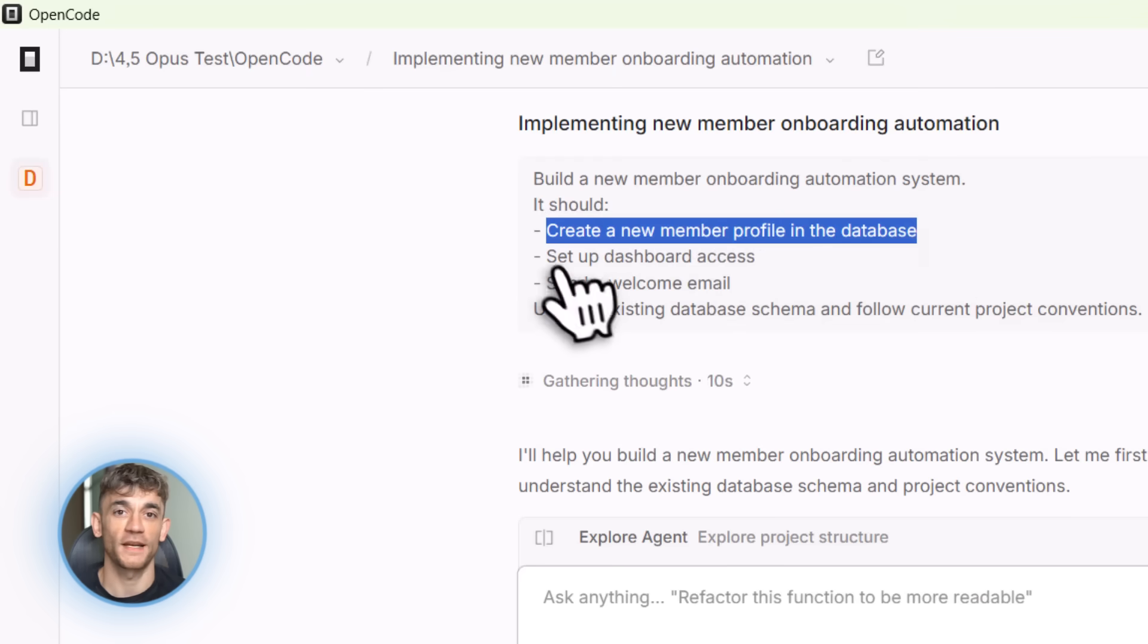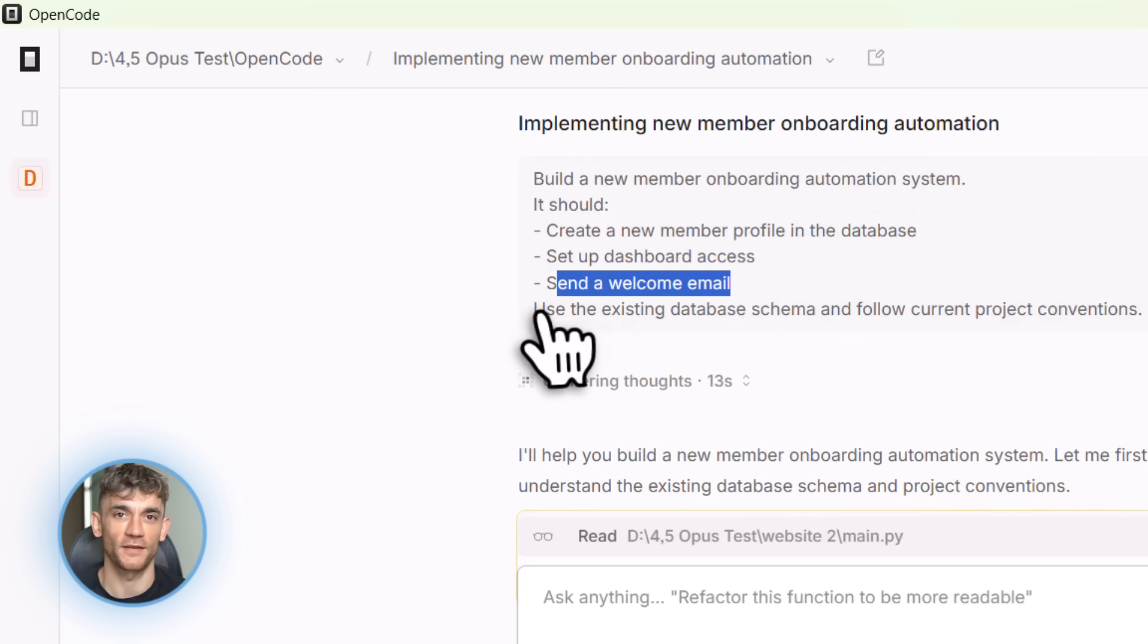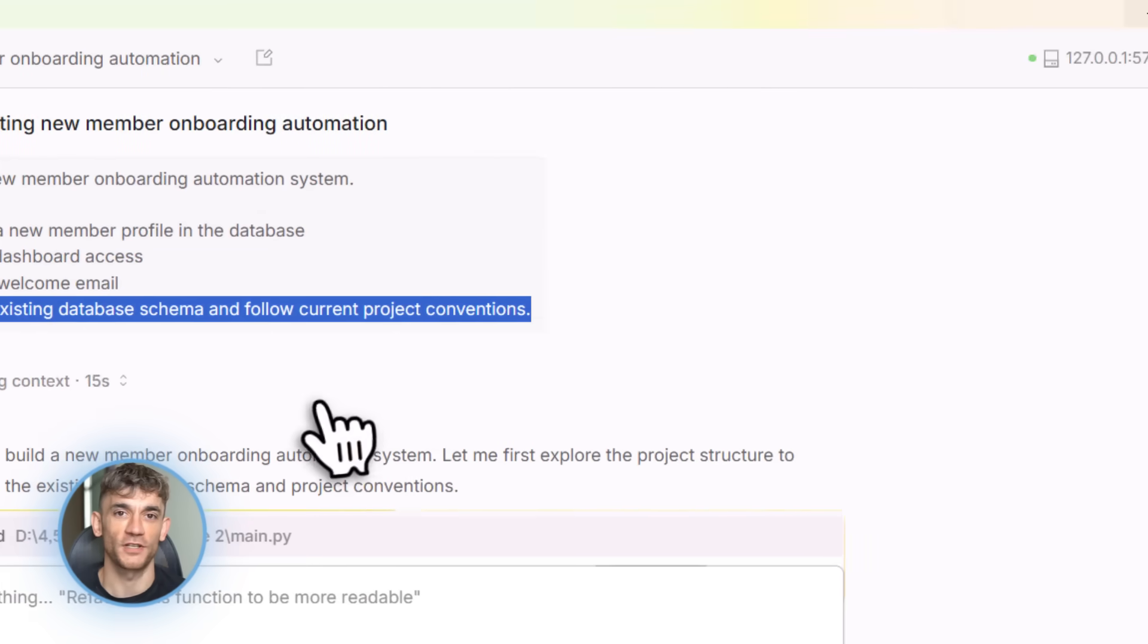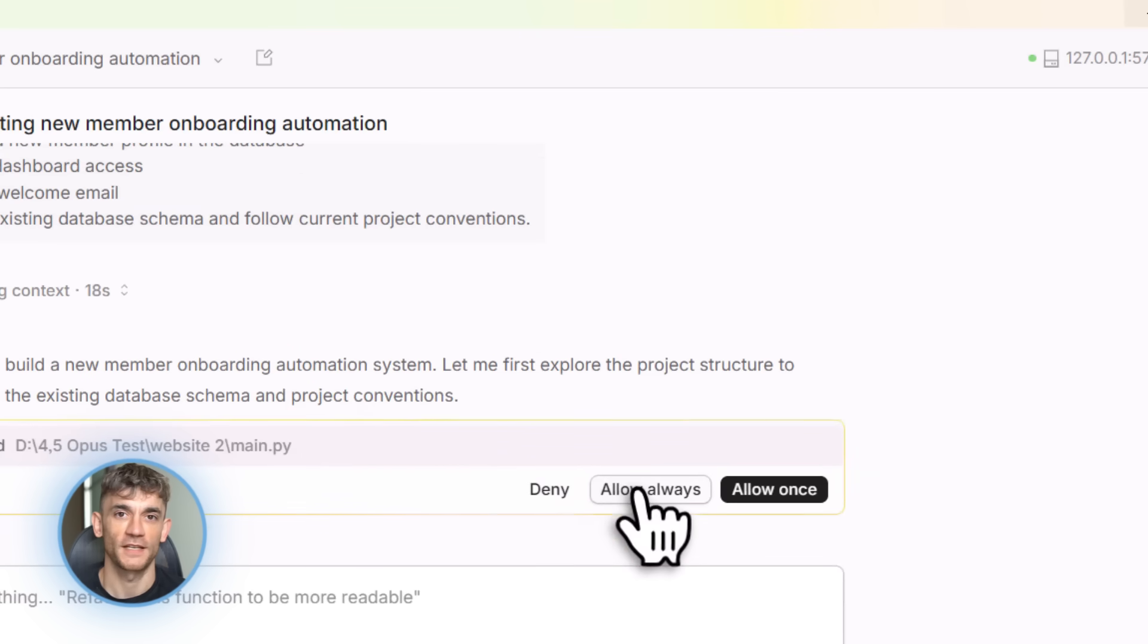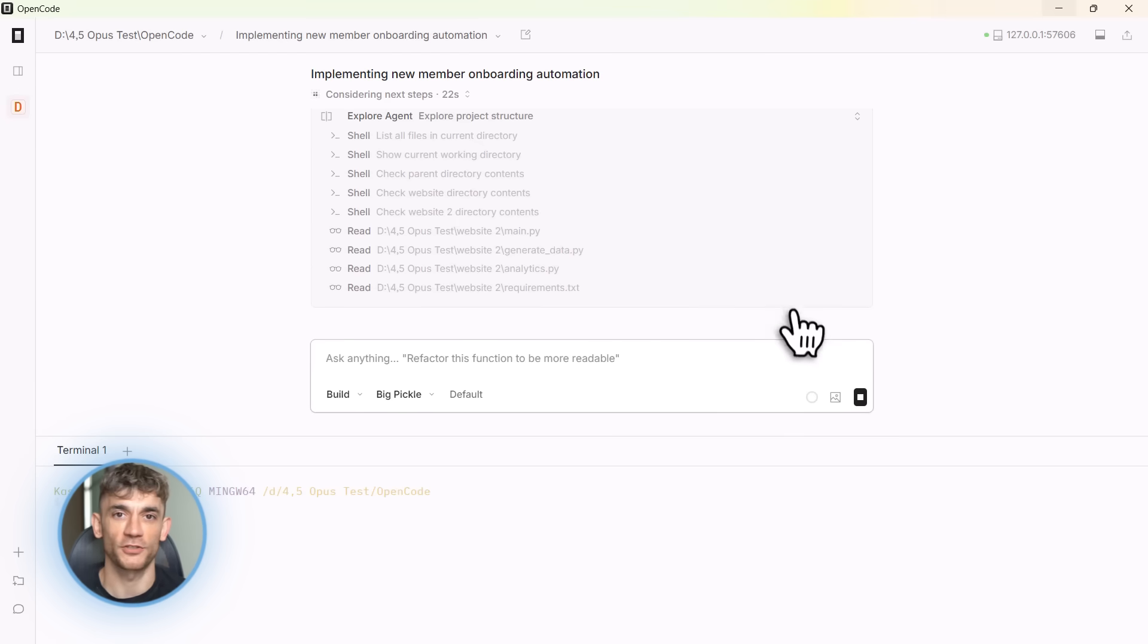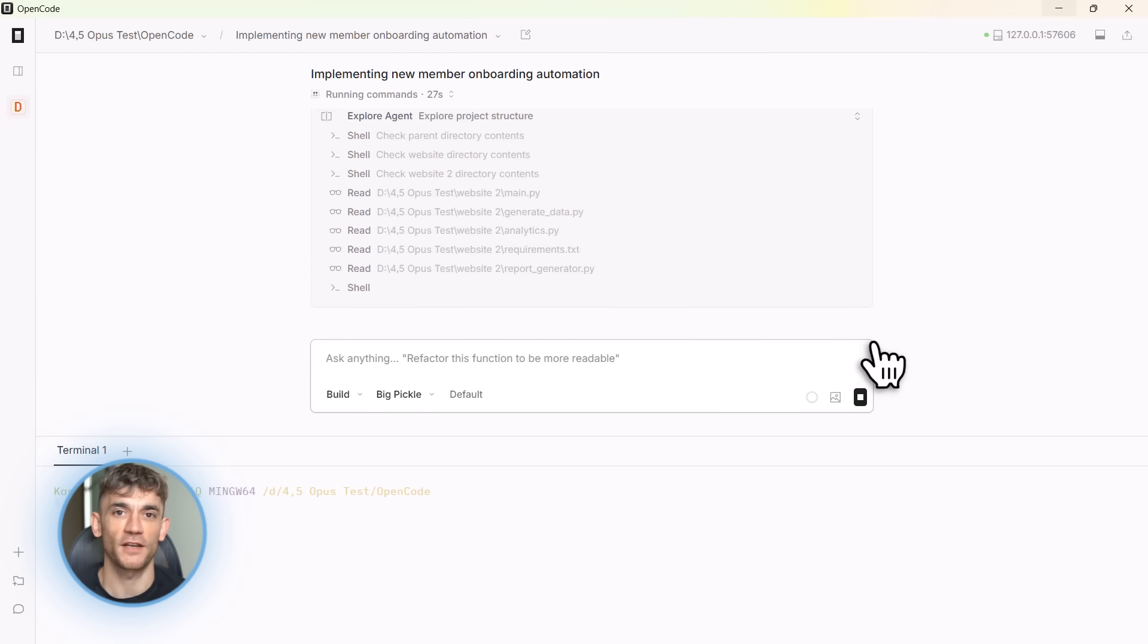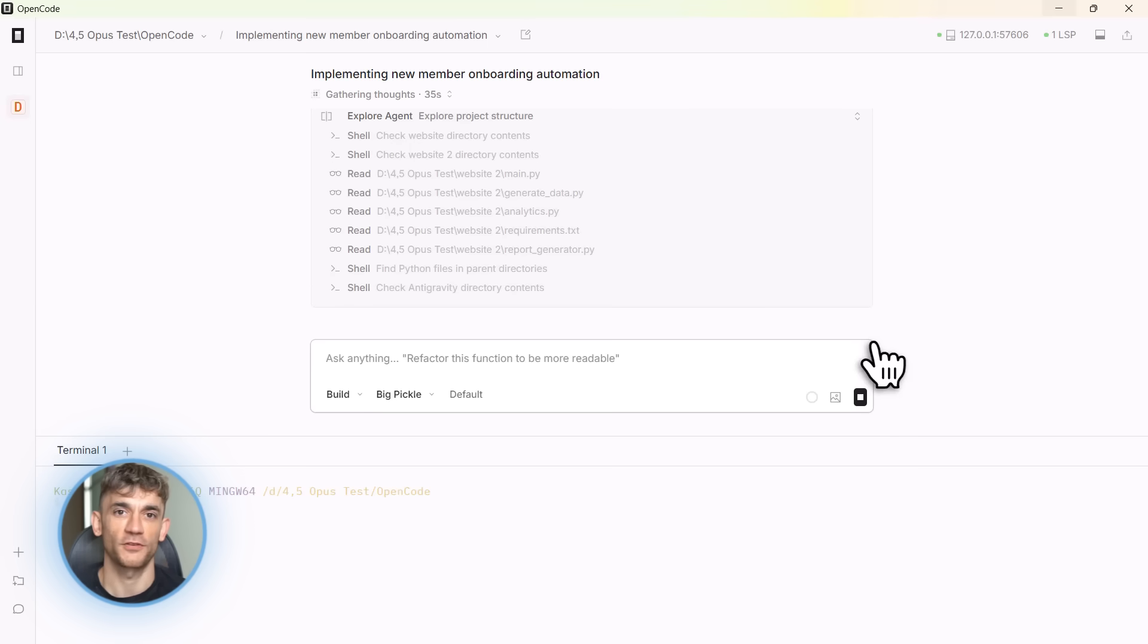And this is where OpenCode separates itself from everything else out there. It has LSP integration. That's language server protocol. Basically, it understands your code the same way your IDE does. It knows about functions, classes, variables, dependencies, everything. So when OpenCode is writing code for you, it's not just guessing. It knows exactly what exists in your project. It can auto-complete correctly, avoids naming conflicts, uses the right imports. This is huge.